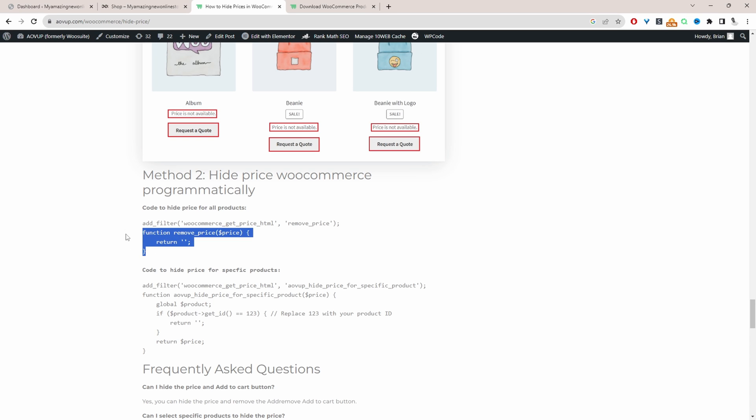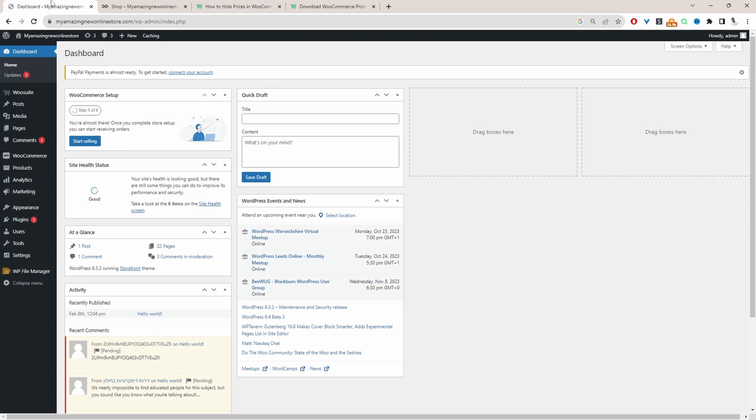Okay, so I'm going to copy this first code here and this code will allow us to hide all the prices on our WooCommerce store. So let's head over to our dashboard and let's test this out.